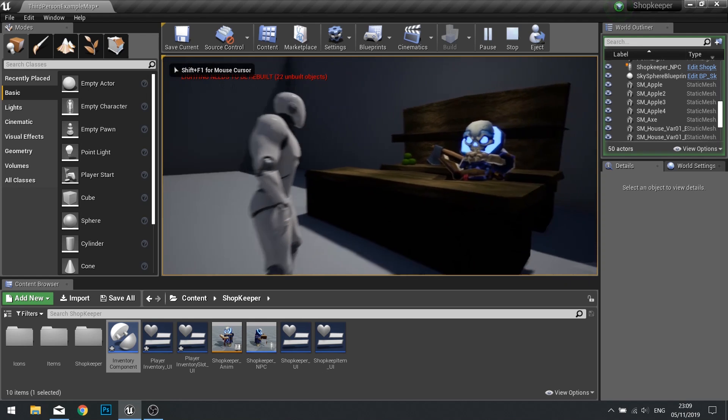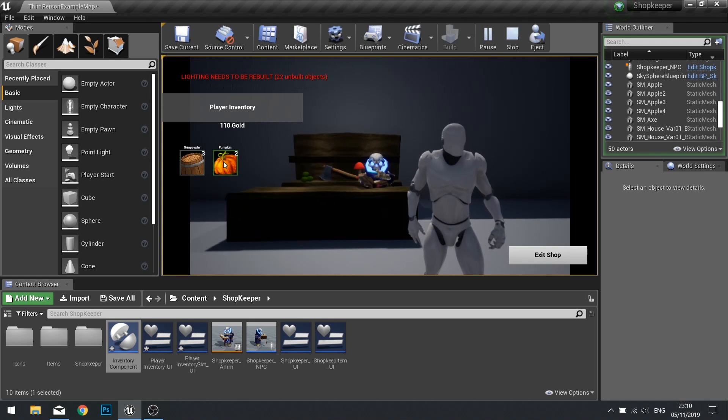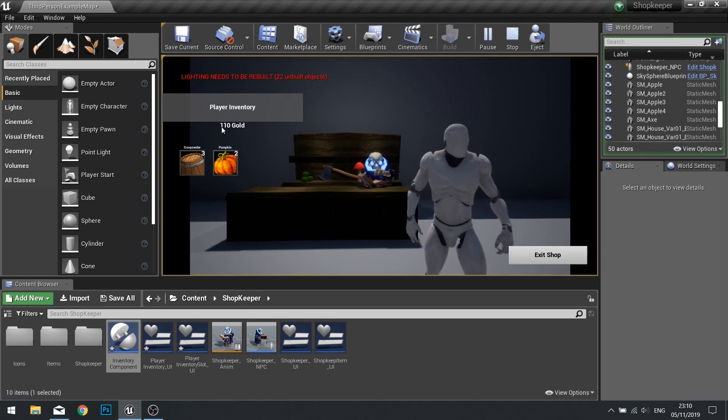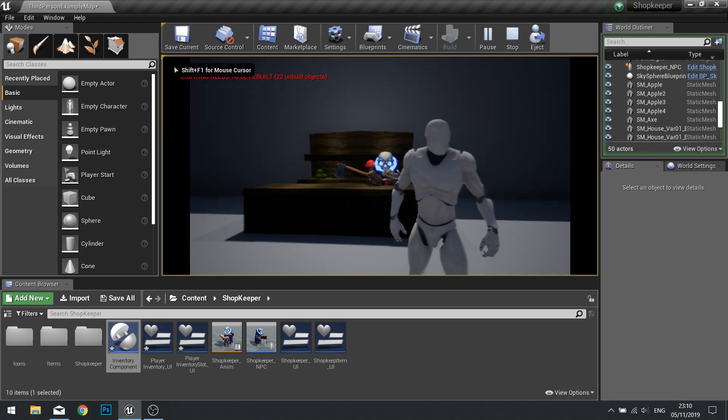Inventory. You can see now I've got three barrels and two pumpkins and I've got 110 gold left. All that's left is just change the text to exit shop and we're done.